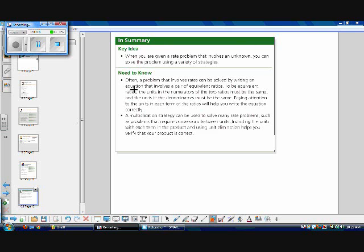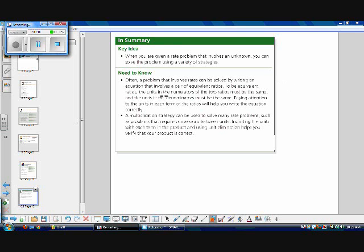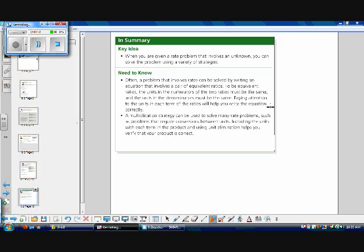So in summary, our key idea is that when you're given a rate problem that involves an unknown, you can solve the problem using a variety of strategies. One problem involves writing an equation that involves a pair of equivalent ratios. But in order to be equivalent ratios, the units in the numerators of the two ratios must be the same. So you can't compare apples to oranges and then apples to kiwis. It has to be apples to oranges is equal to apples to oranges. So paying attention to the units in each term of the ratios will help you write the equation correctly.